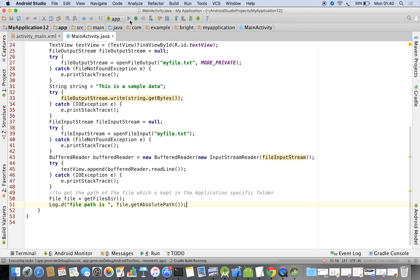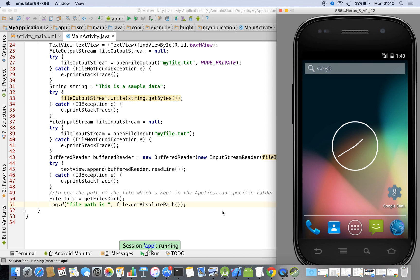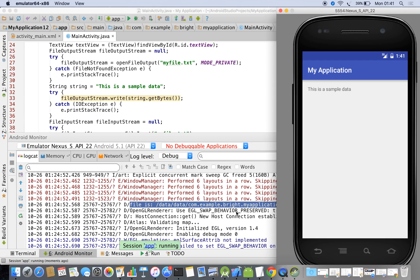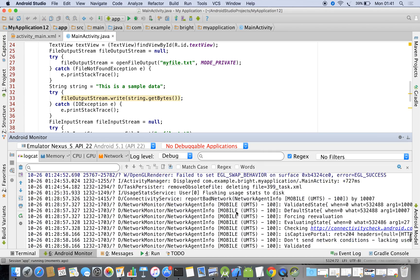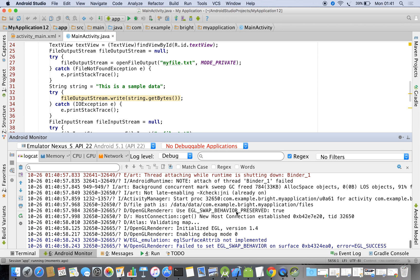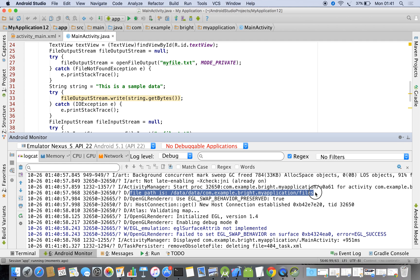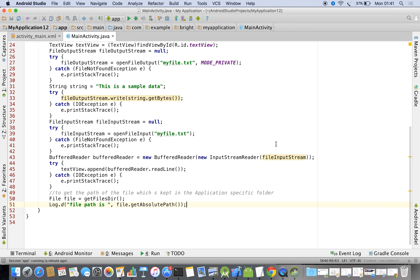Now we are going to run once again. You can see the file path in the log. You can create a filter to display it alone. It shows: data/data/com.example.write.myapplication/files. That's all — thank you for watching.